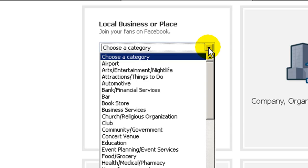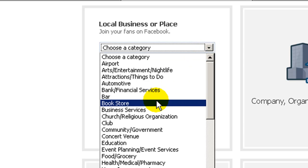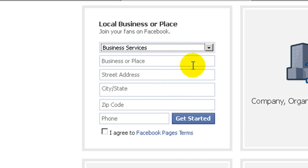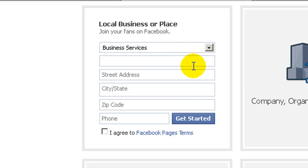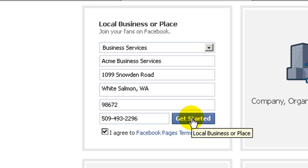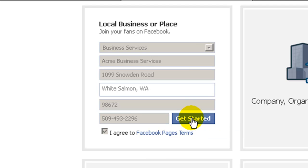And then it's going to ask you for the category. I'm just going to kind of randomly pick some stuff here. Go ahead and fill it in and click on Get Started. I just filled in some random information there because I'll probably end up deleting this. And then just click on Get Started.